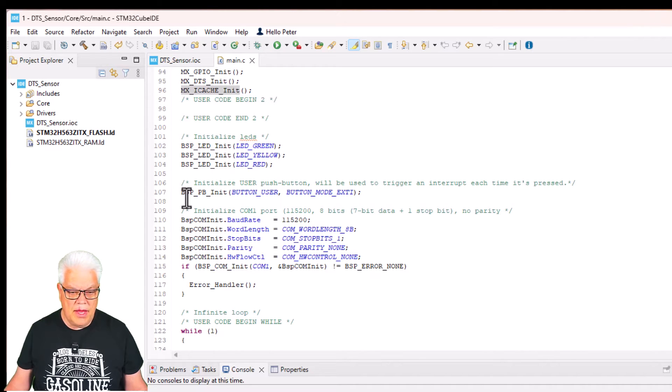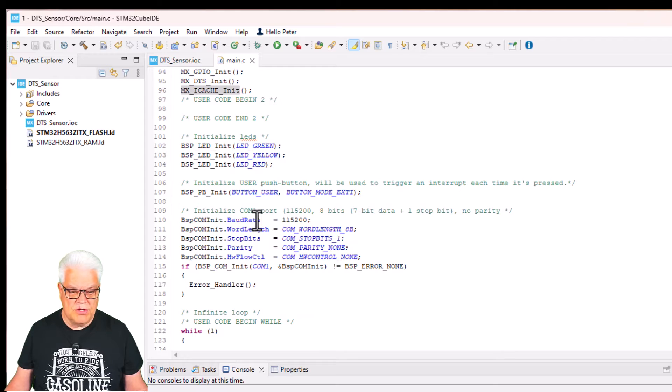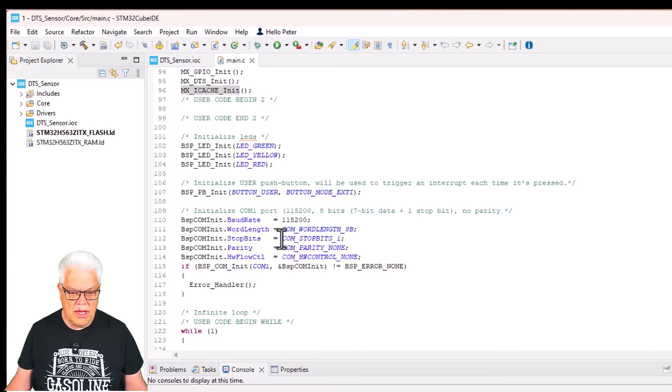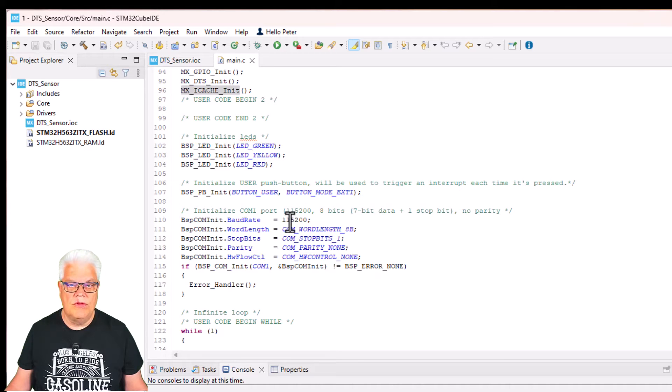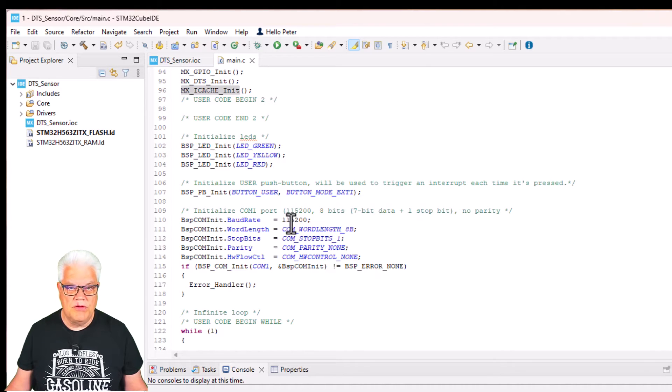We can also see that it has initialized all the LEDs for us and the user button and also the com port. That is the virtual com port that you have on the USB connector.